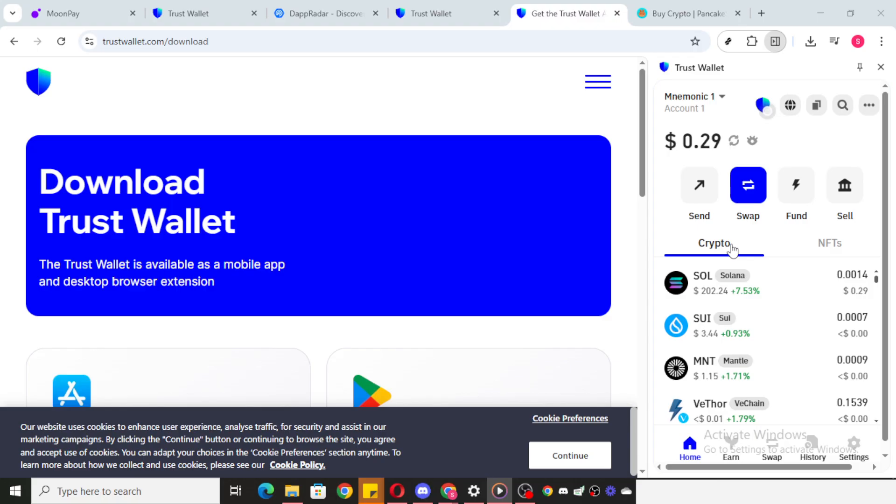To get started, open your TrustWallet app and take a moment to familiarize yourself with the features you see upon opening the application. These include the essential functions such as sending, receiving, swapping, buying and selling.